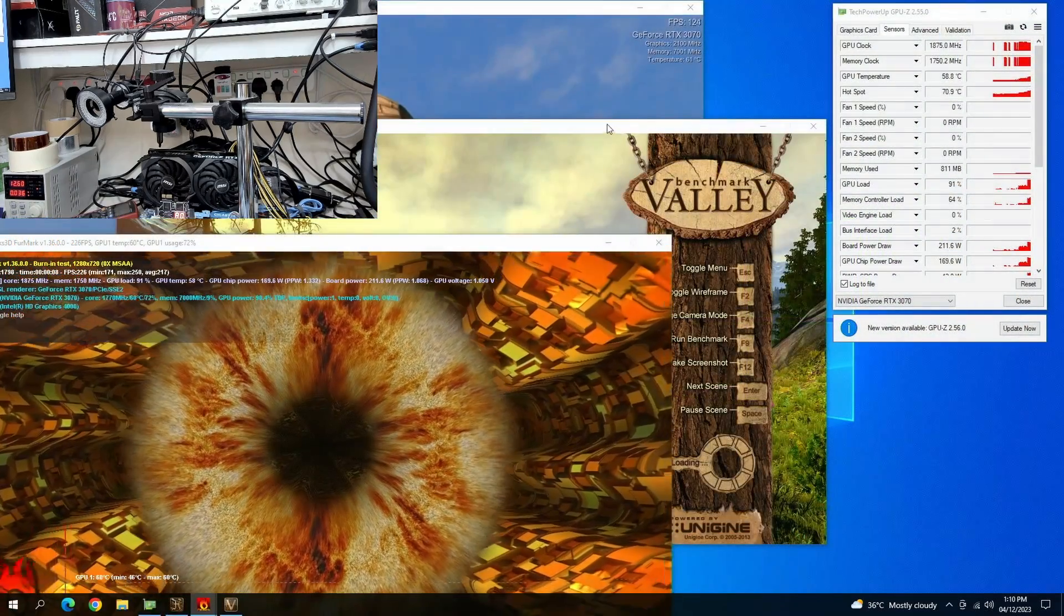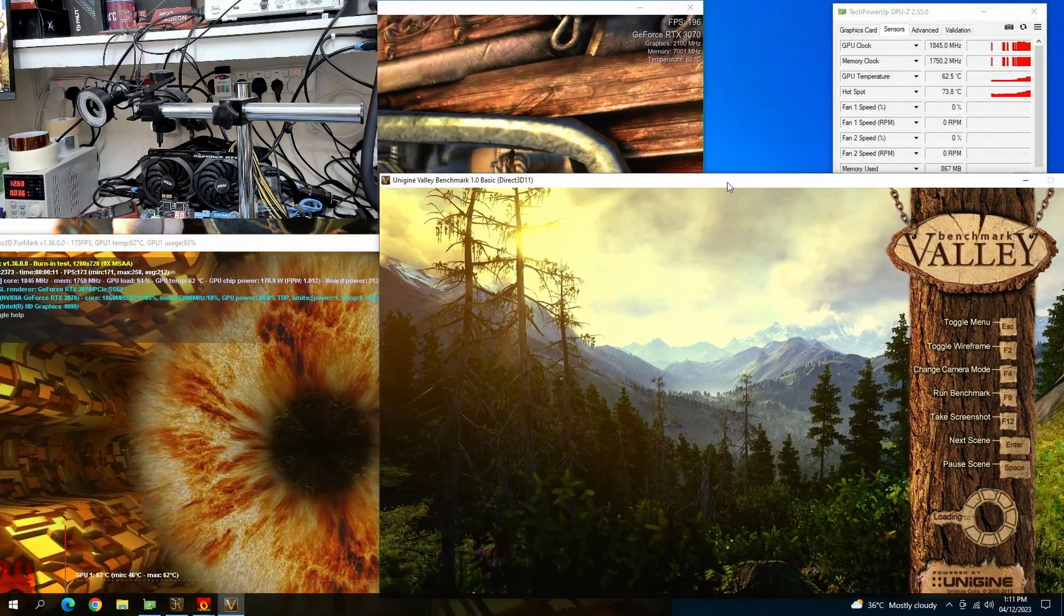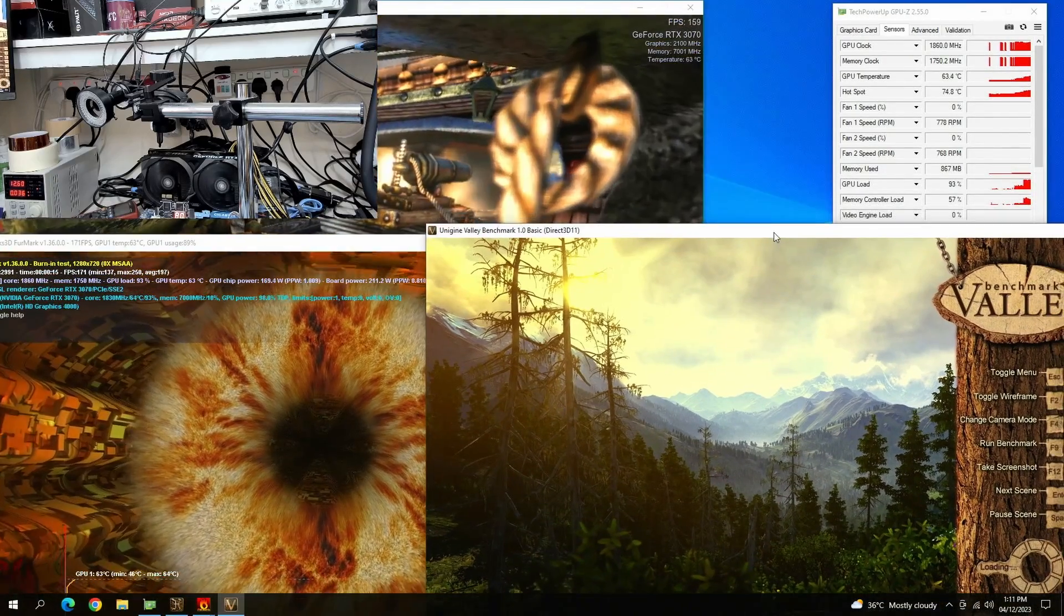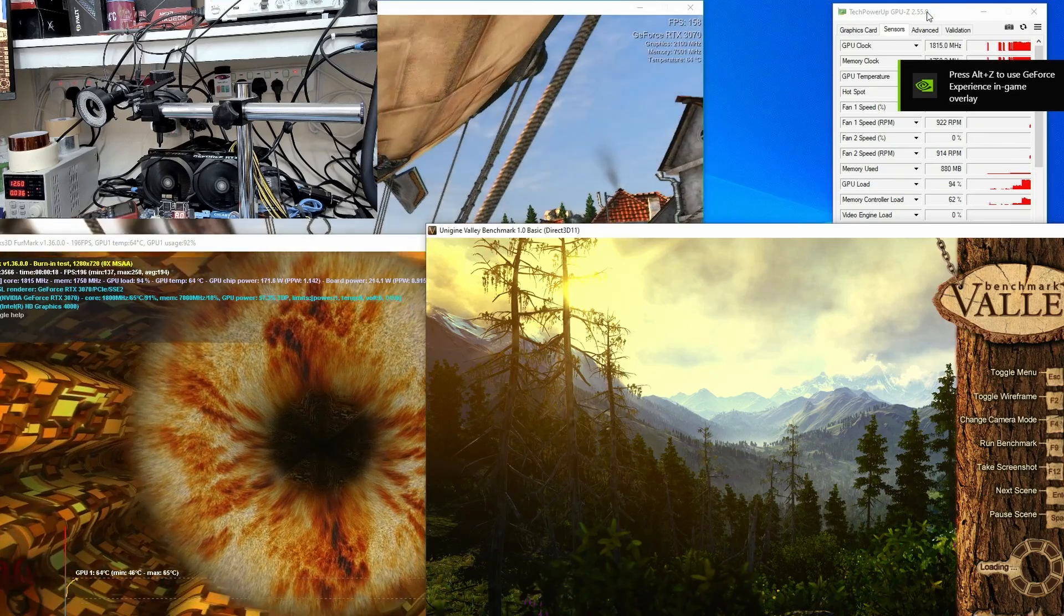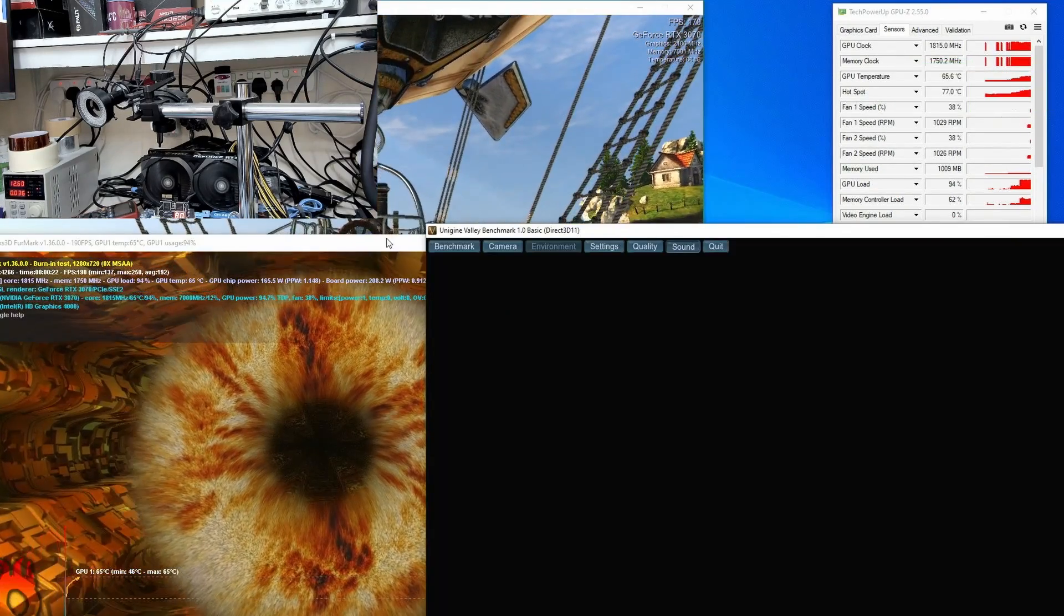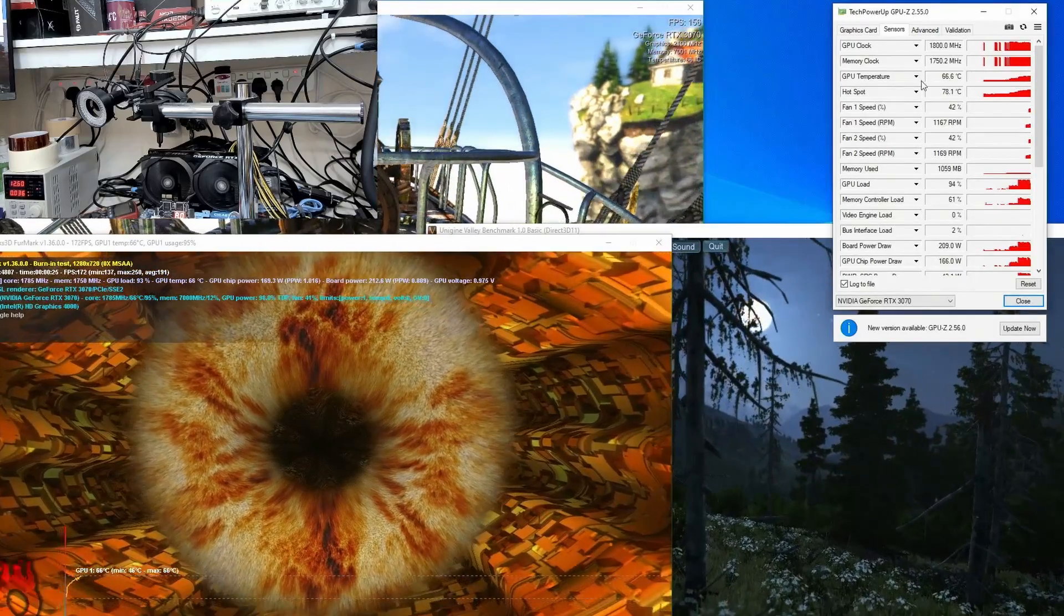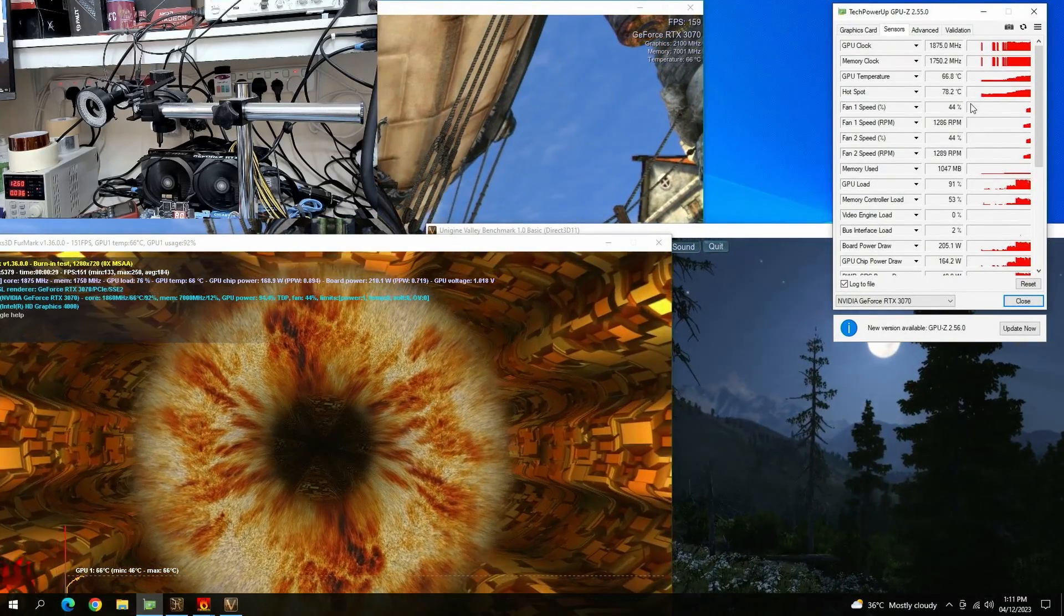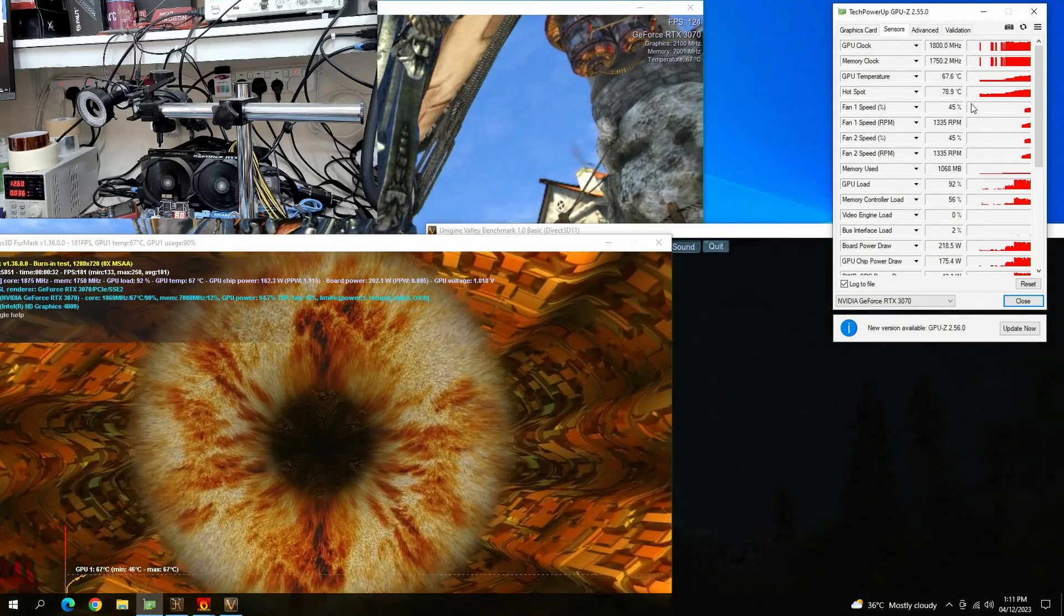Let's run a couple of stress tests. I'm running Furmark, Valley, and Heaven all together. Looks like the card is stable - there are no artifacts whatsoever. So this card is fixed. It was just a missing PEX voltage that prevented the card from being detected.